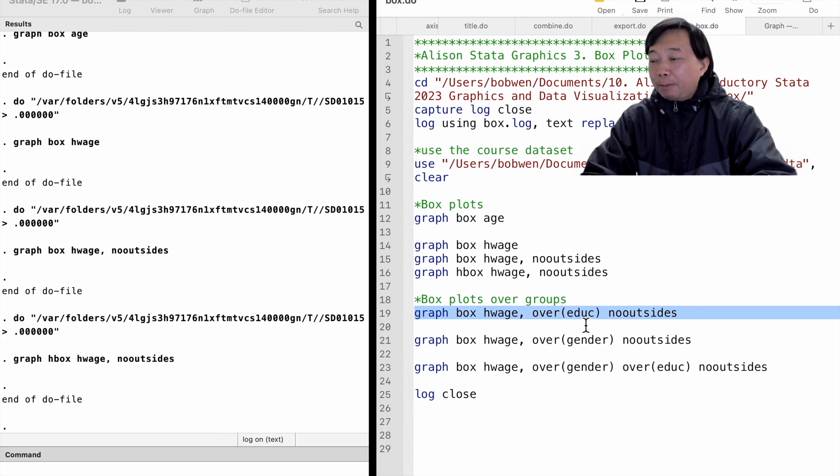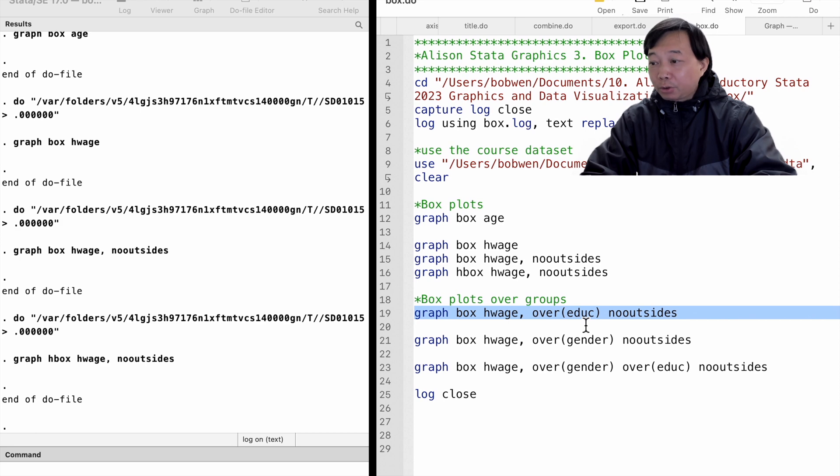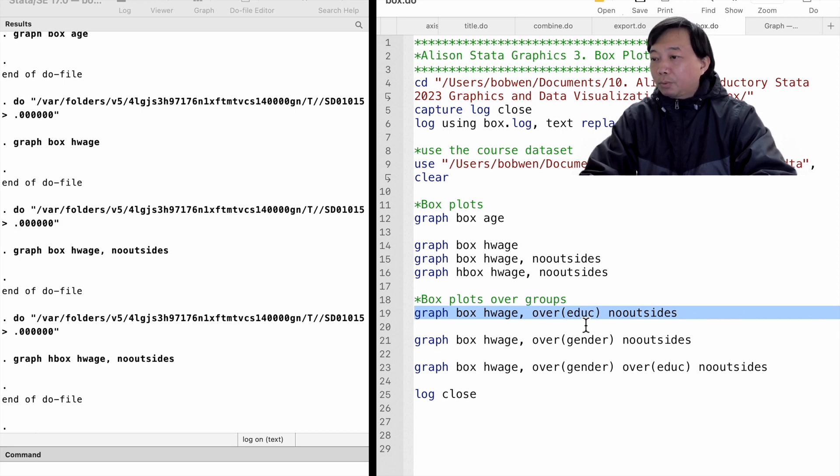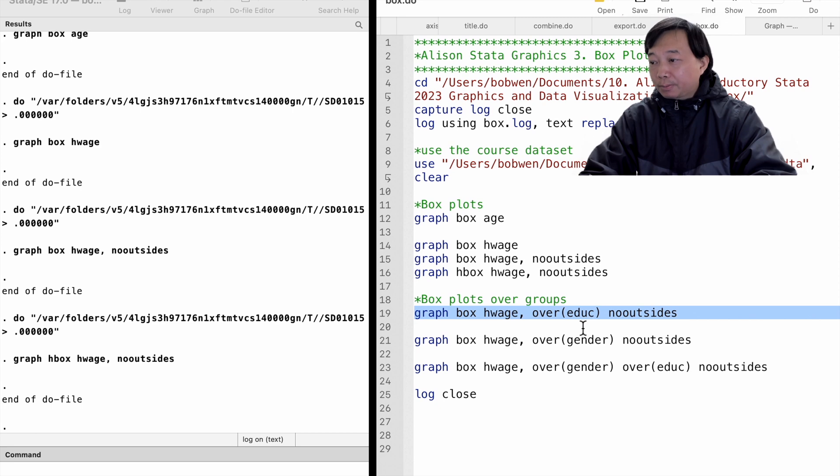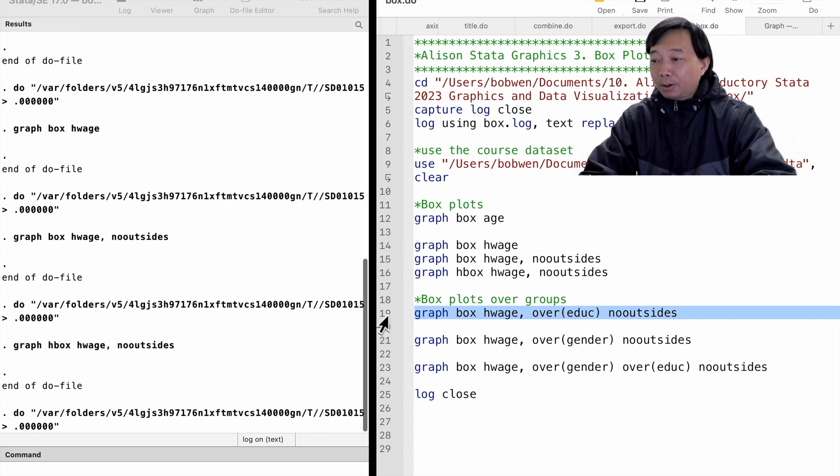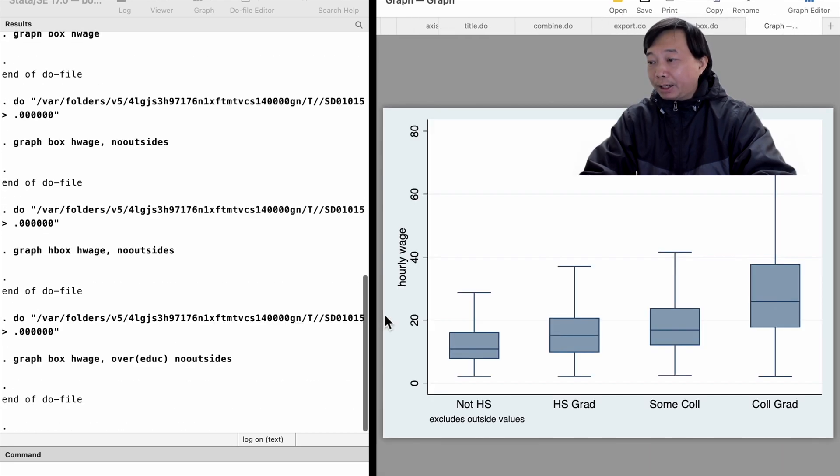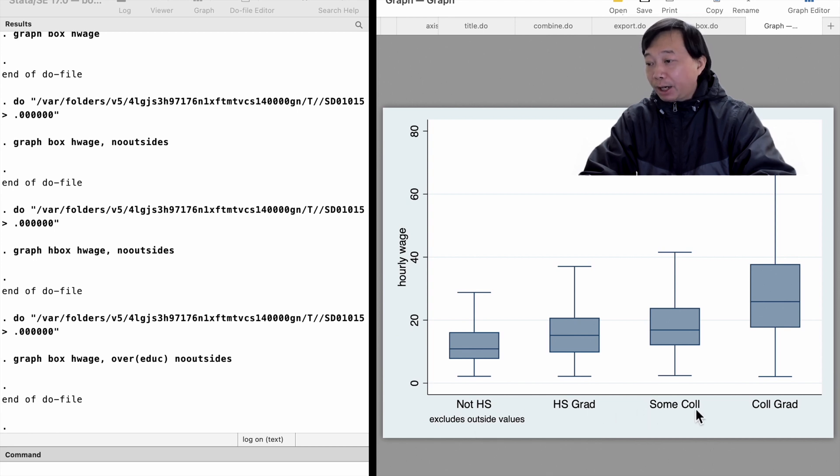We type graph box hourly wage. We use the option over to specify the groups. We put education inside the parentheses. Here are the box plots of the hourly wage for four groups of workers with different levels of education.